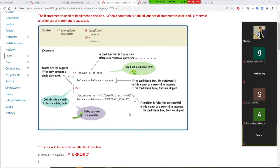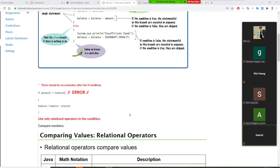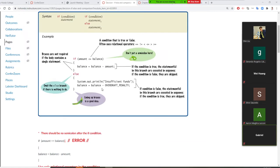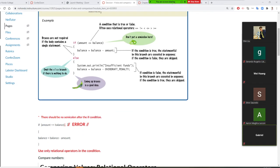Another very important thing many students get wrong: you cannot put a semicolon after the 'if' keyword. If you put a semicolon there, you will get an error message.